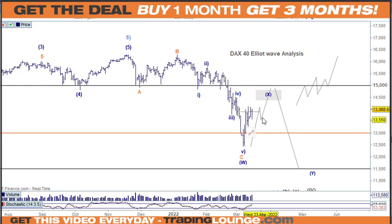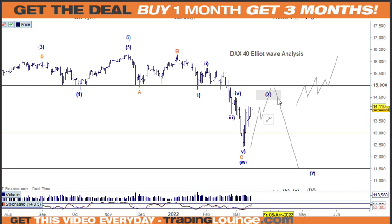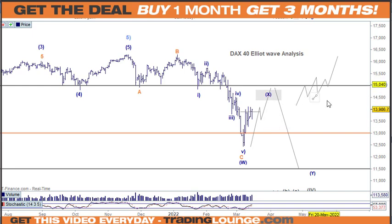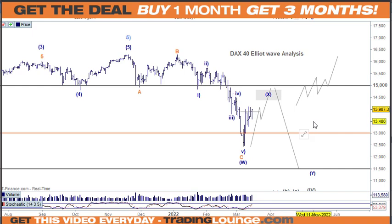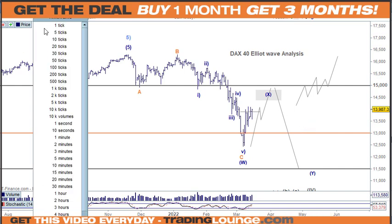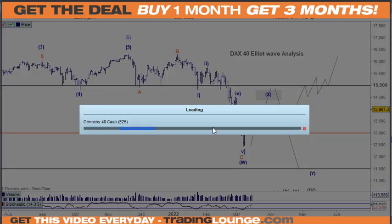Just to recap: we either have three waves up to the 15,000 and then we fail, or we find support and continue. So it's those two moves basically. On that move to the upside, let's just take a look at that in a couple of different ways.